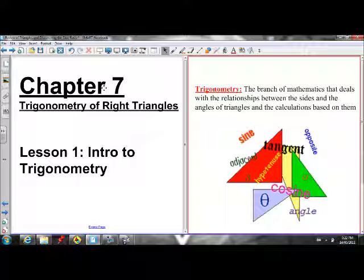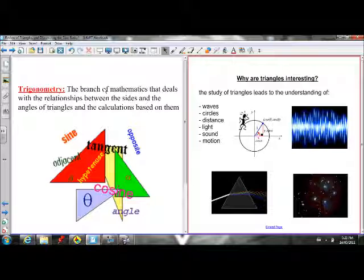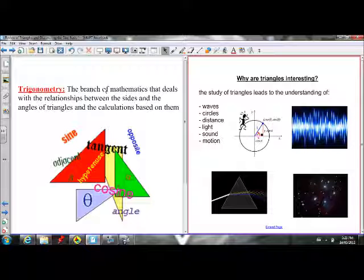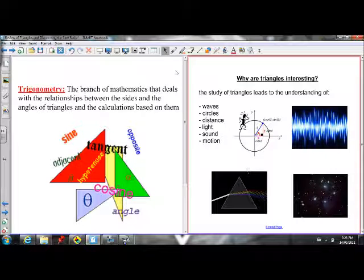So first of all, what is trigonometry? Trigonometry is the branch of math that deals with the relationship between the sides and the angles of triangles. For chapter 7, we're specifically going to be working with right angle triangles. Why study triangles? We need to understand trigonometry in order to deal with lots of real-life applications.